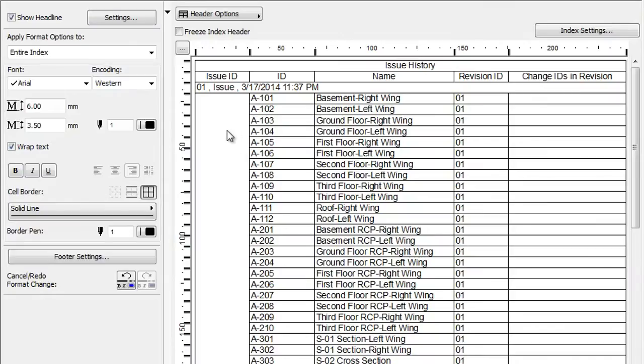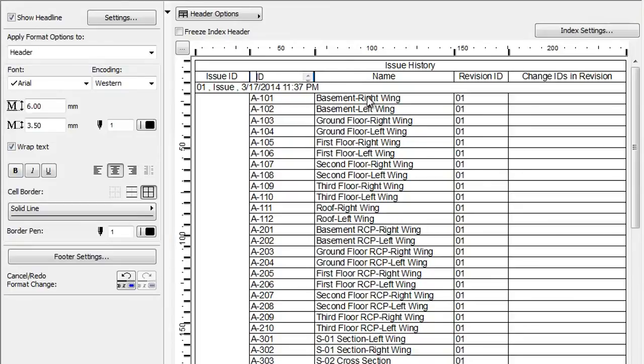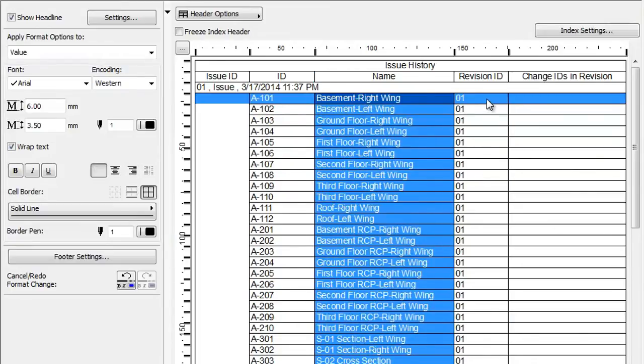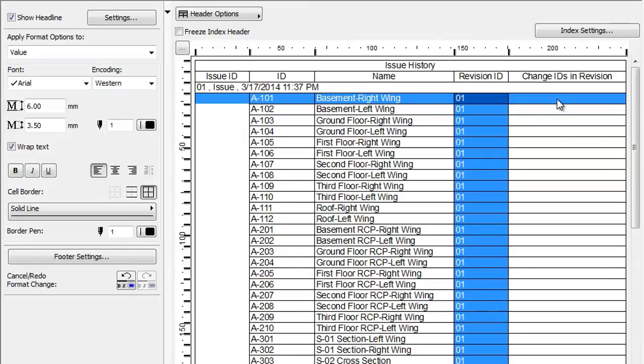Listed Layouts are grouped by Issue, and the list contains the ID and Name, the Layout's Revision ID, which can be different from the Issue ID, and the list of Change IDs in the Revision for each Layout.